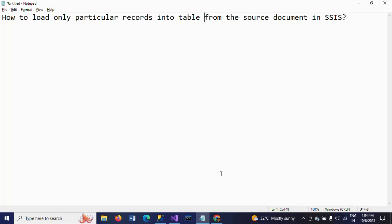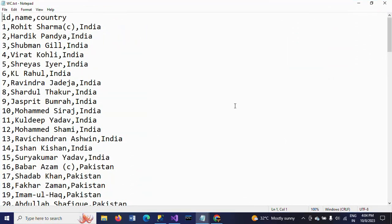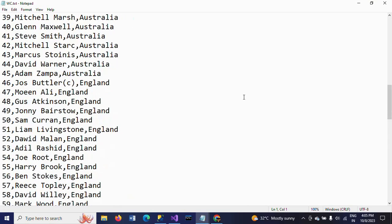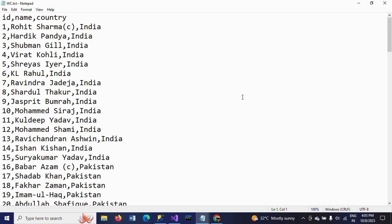First I will show my source document. This is wc.text, a text document that contains player names from seven countries. Currently World Cup is going on, so I am preparing the data in such a way to show the example. I got player data for seven countries.